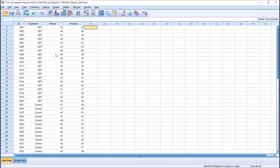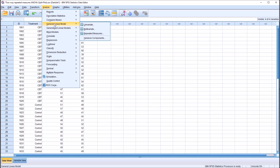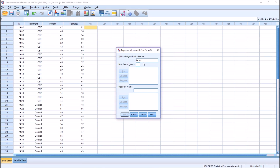Now I'm going to move into the two-way repeated measures ANOVA. So this will be Analyze, General Linear Model, Repeated Measures. You can see we have a within-subject factor name — by default it's factor one. I'm going to change this to 'time,' since we have an administration of the instrument before and after the treatment. Because we have before and after, that's just two levels, so number of levels will be two. Then click Add, giving us time with two levels.